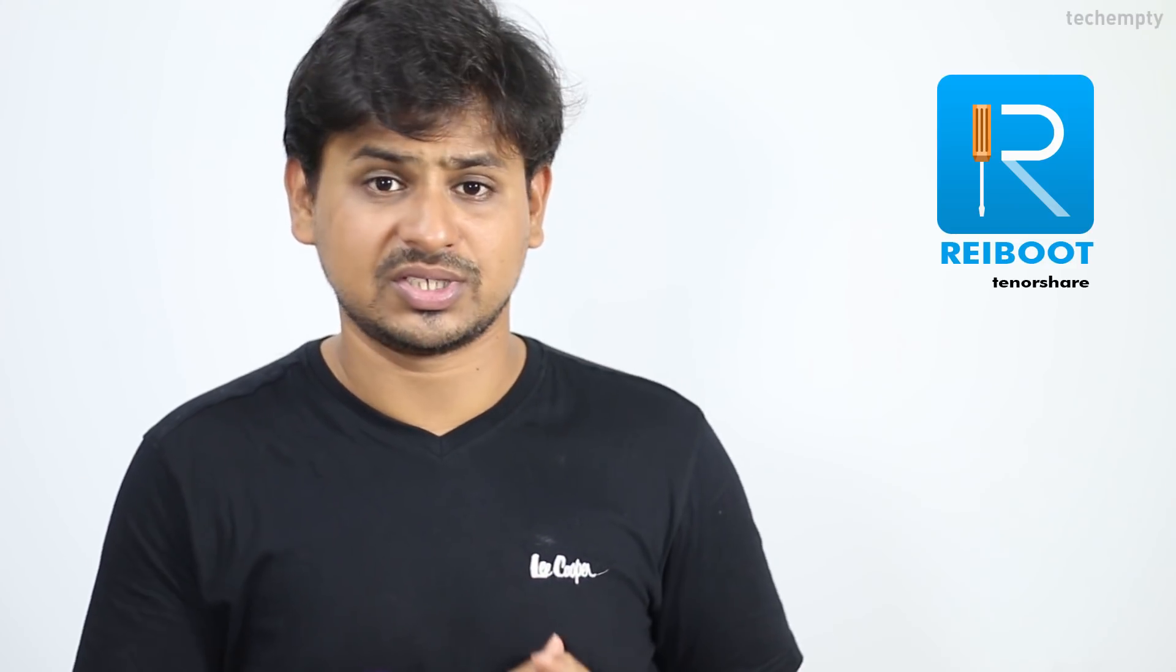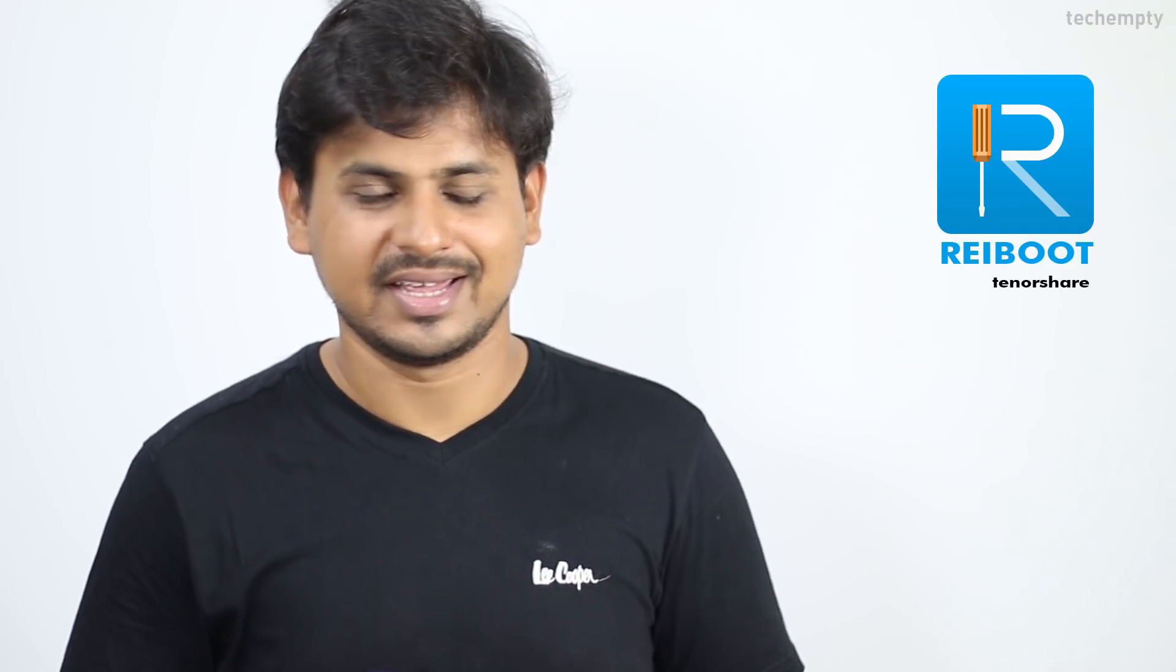Hello YouTube, this is Praveen for TechEmpty. In this video, I'll be showing you how to fix all your iOS problems like Stuck, Apple Logo, Recovery Mode Loop, Black Screen and more without any data loss using Reboot Desktop Software. So without any further ado, let's get started.